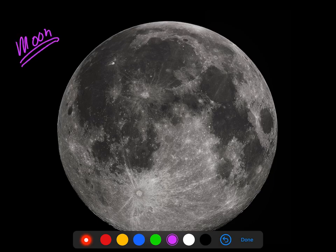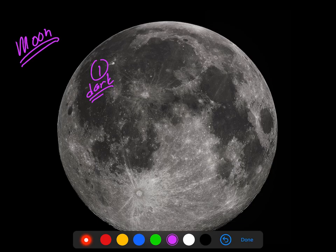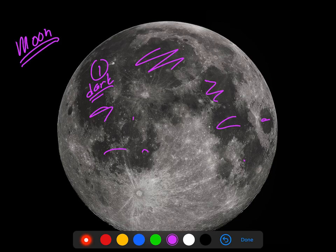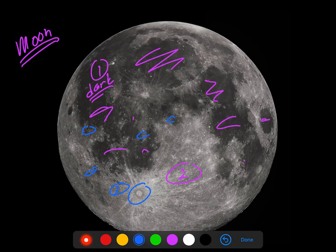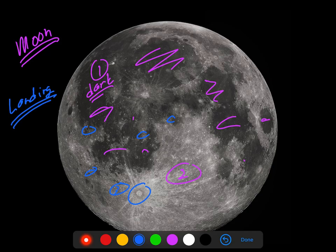There are two or three things that are mysterious about the moon that we'll have to talk about. Number one: what are all these dark splotches you see all over the moon? Number two: why are there these white areas? And maybe number three: what are all these little holes and pockmarks all over the moon — what are those? Another question is whether it's possible to see where we humans have landed on the moon. Lots to talk about with the moon — we'll get there.